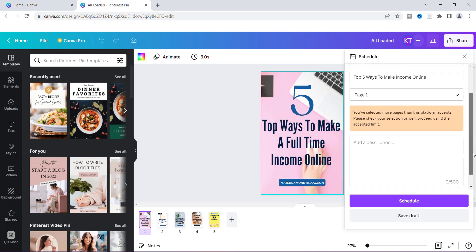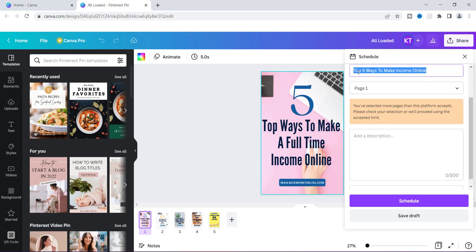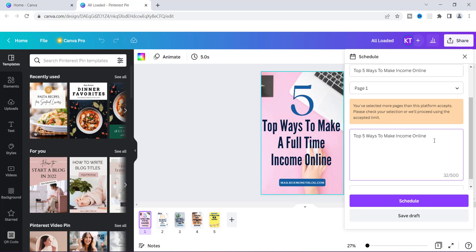For the sake of this I'm just going to put something very simple here for the description. If you're using Pinterest you would write a description so you can tell what it's about — something like this type of way to make money, make income online, for yourself and your family. We'll just keep it simple.